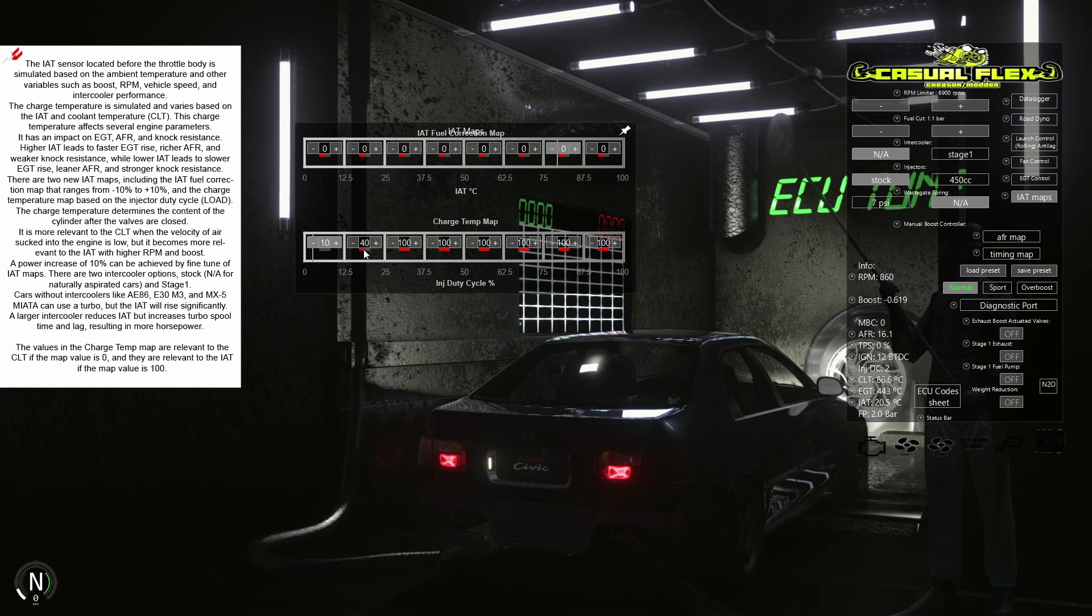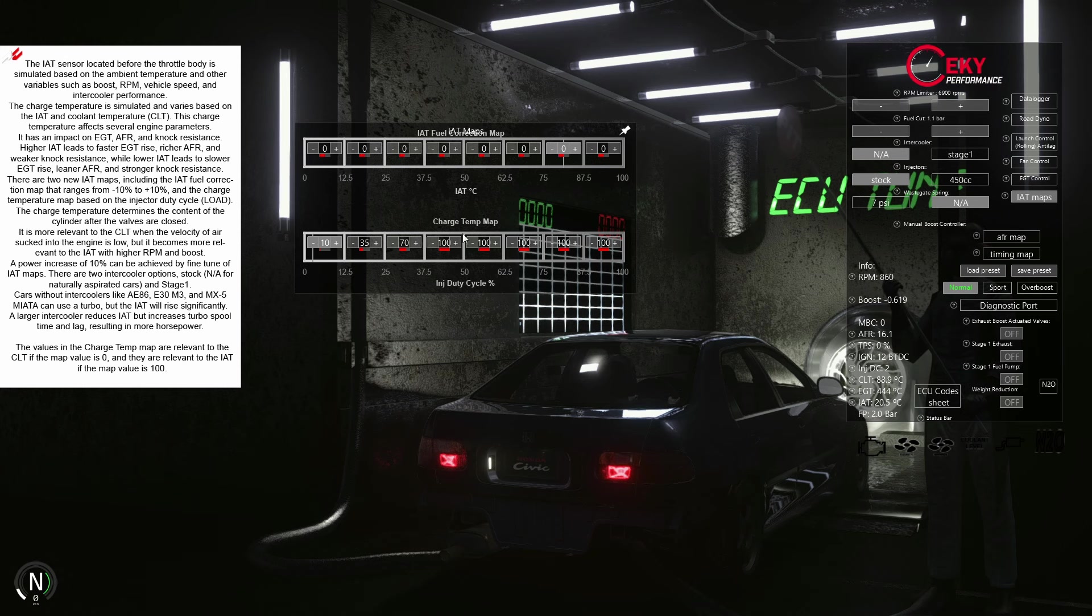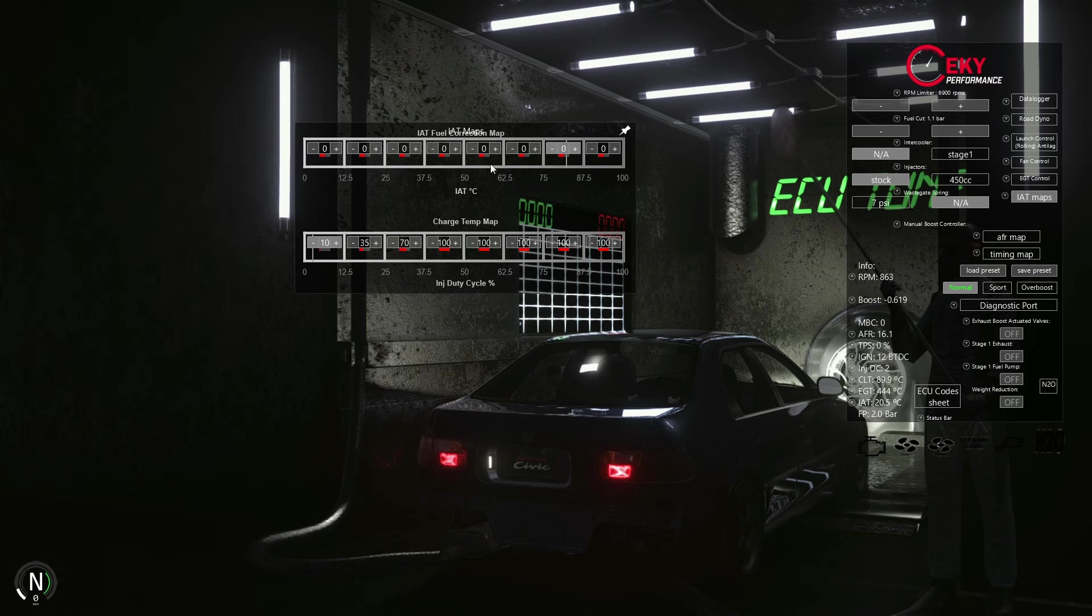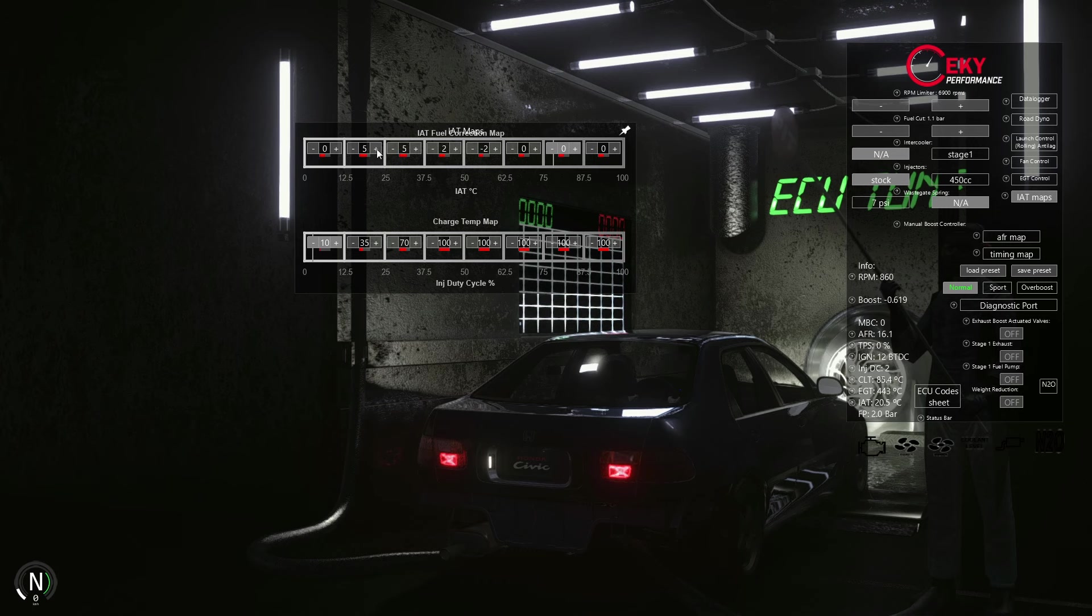As the RPM and injector duty cycle increase, the relevance of charge temperature to the intake air temperature also rises. The IAT fuel correction map is a simple correction map to enrich or lean your AFR based on the air temperature entering your engine combustion chamber.